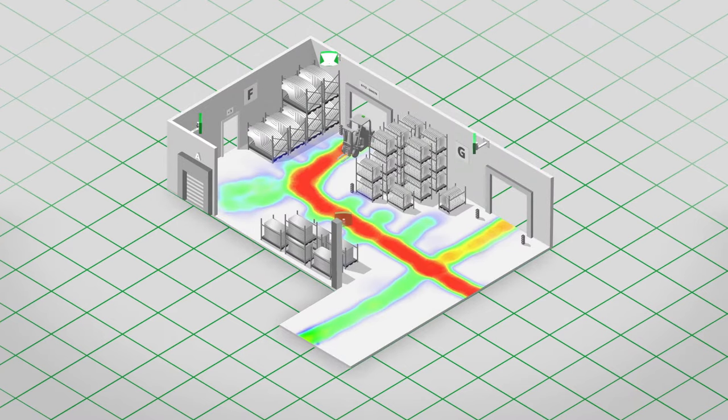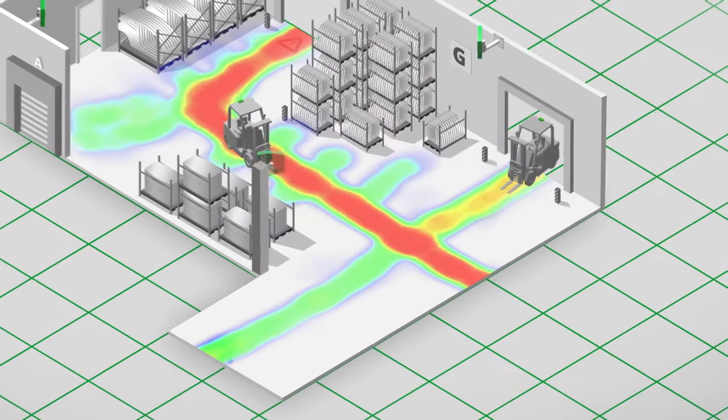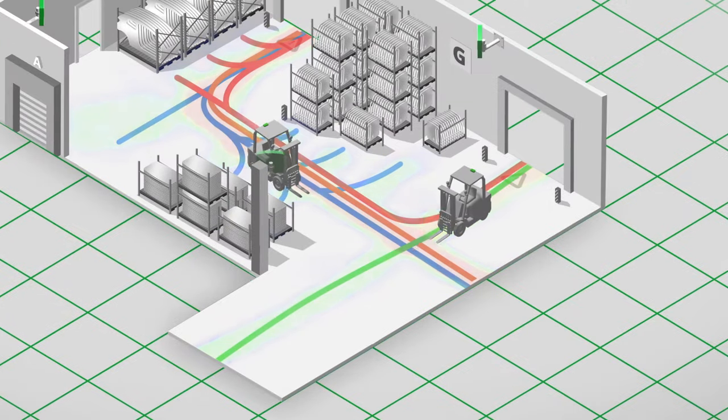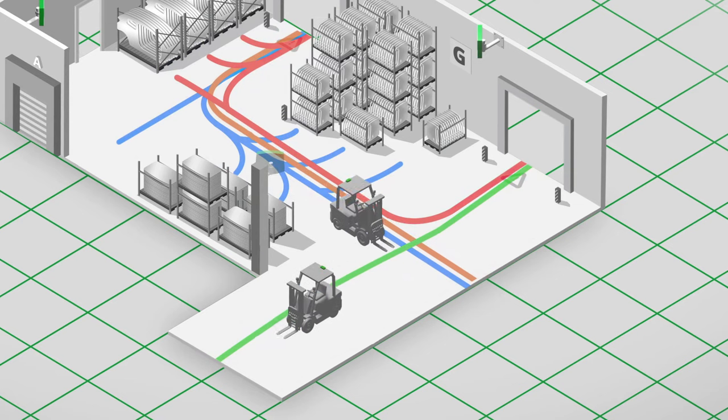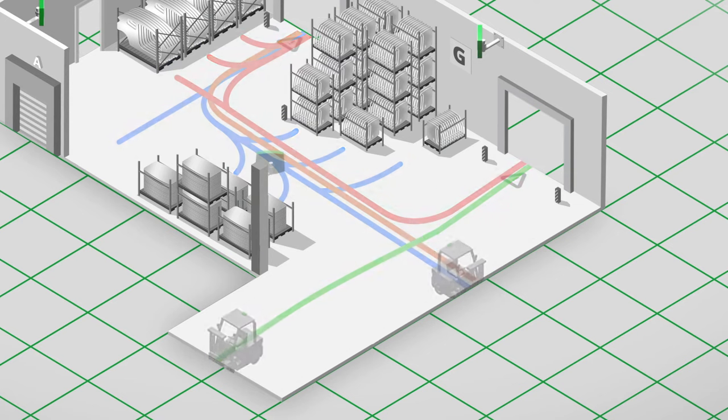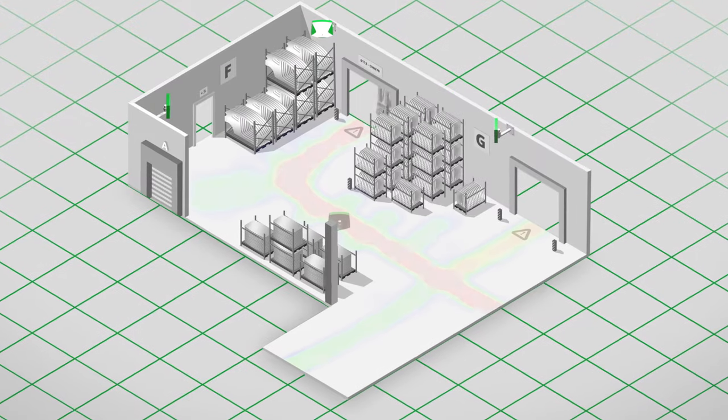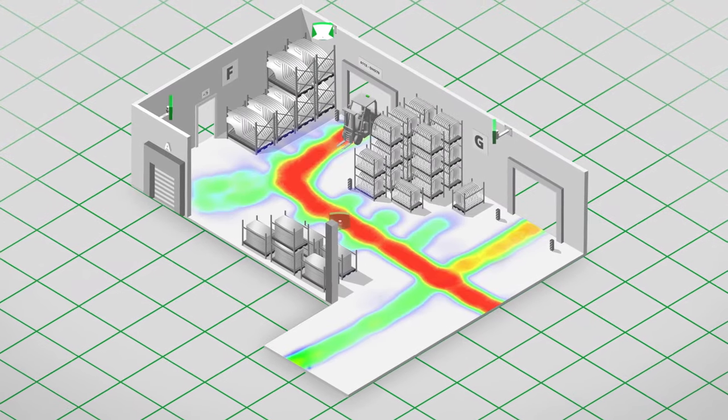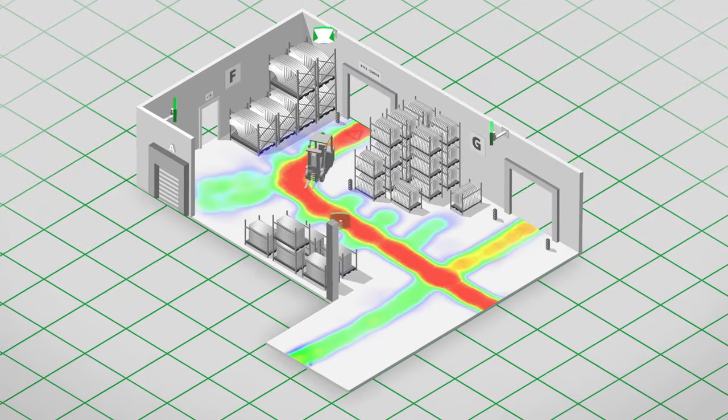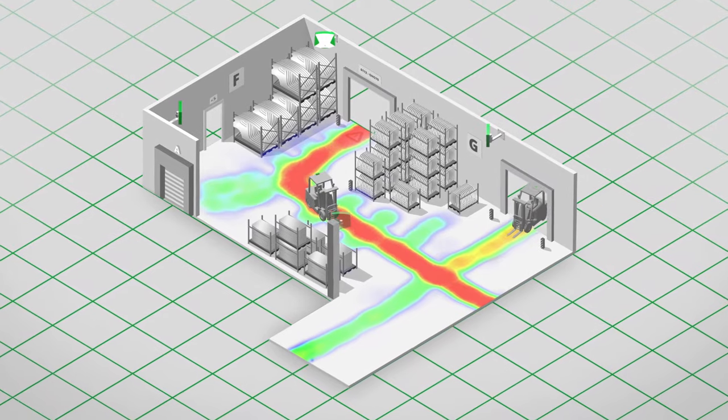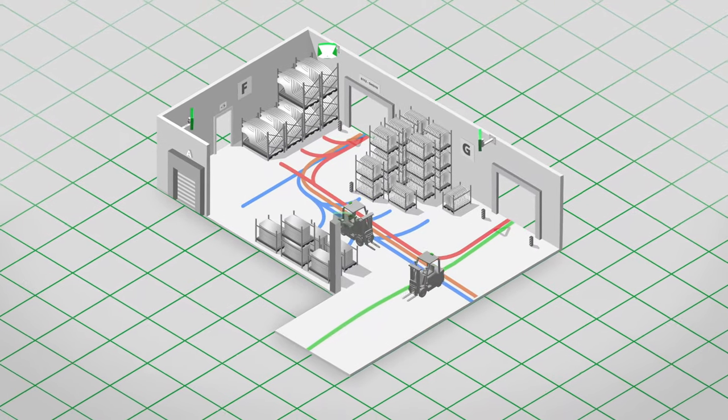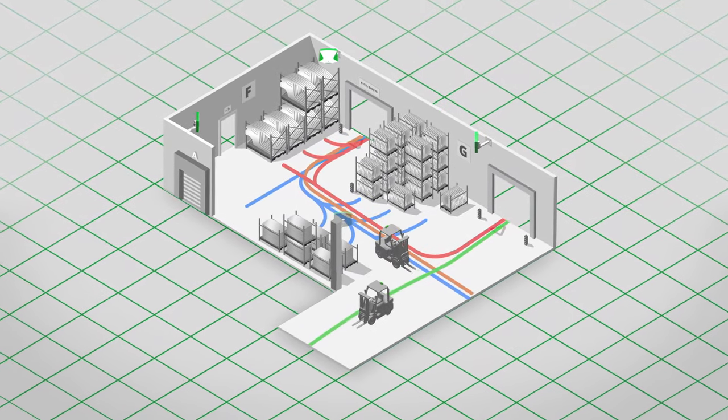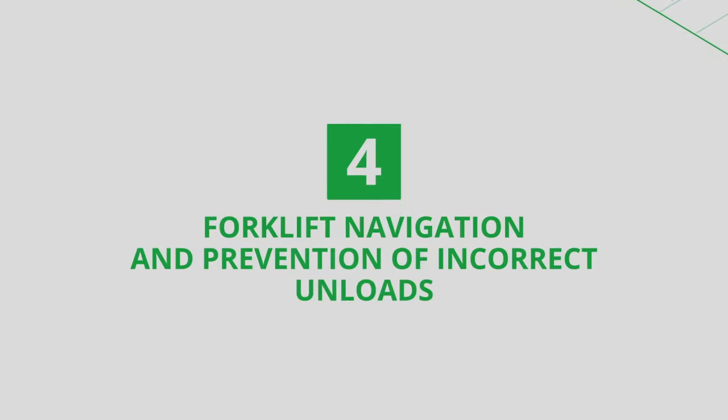Streamline traffic and eradicate bottlenecks. Use advanced visualization in the form of heat maps and spaghetti diagrams to better understand the flow of forklift traffic and to clearly communicate suggestions for ways to boost efficiency and reduce project costs. Speed up processes and prevent incorrect unloads.